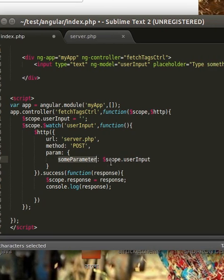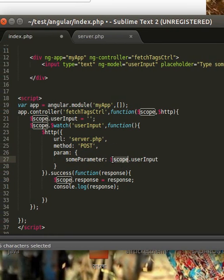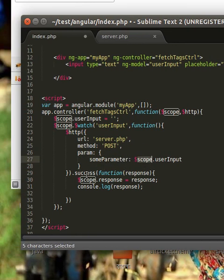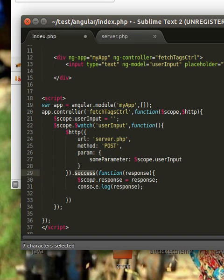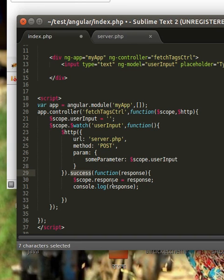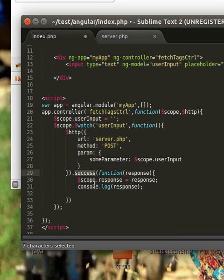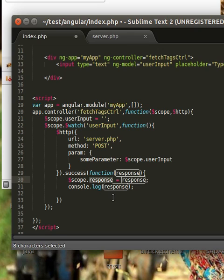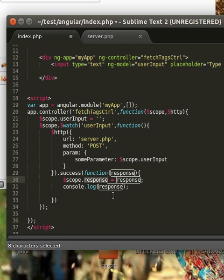And this is the param. Param contains the name, and this is the variable. And you can see the same method, we write success. It will catch the response from server and we just assign to a response object.